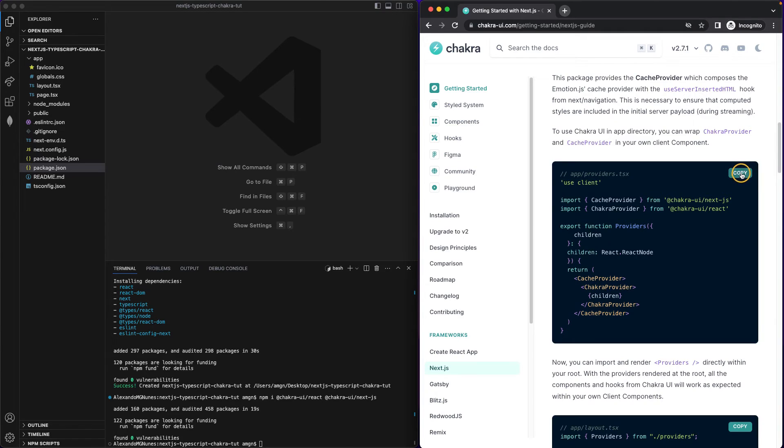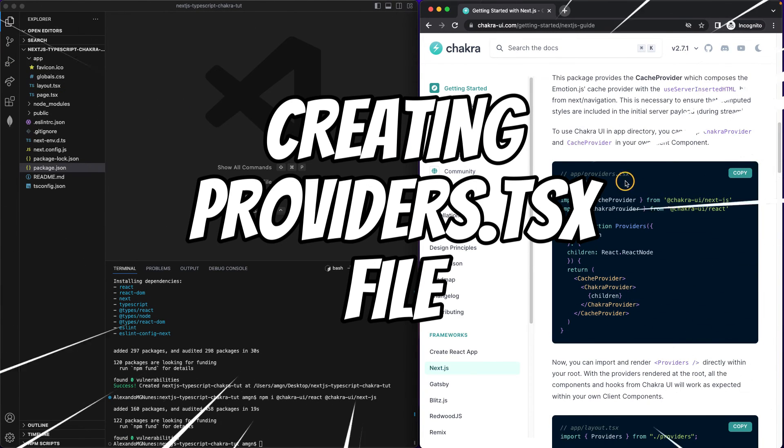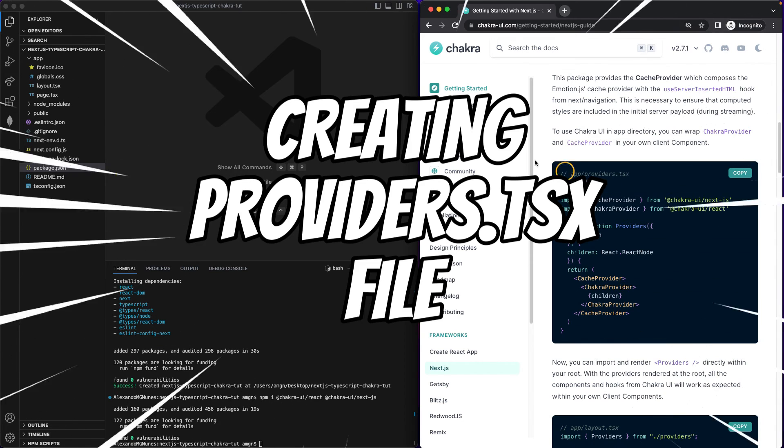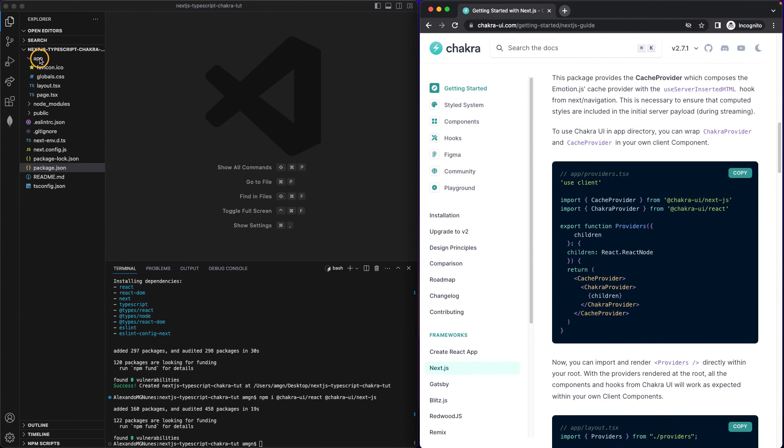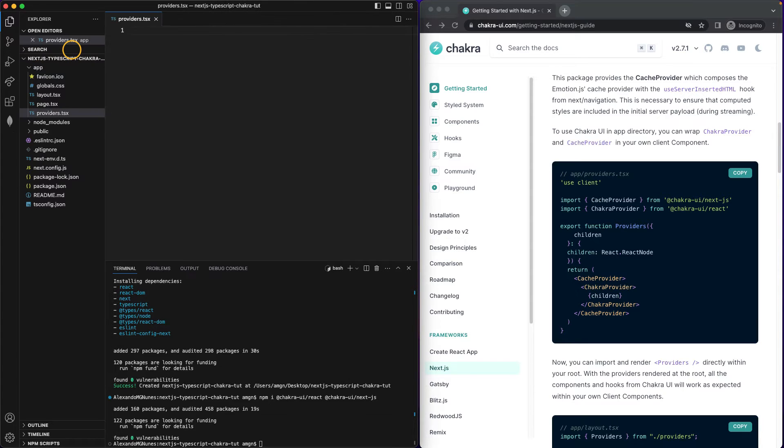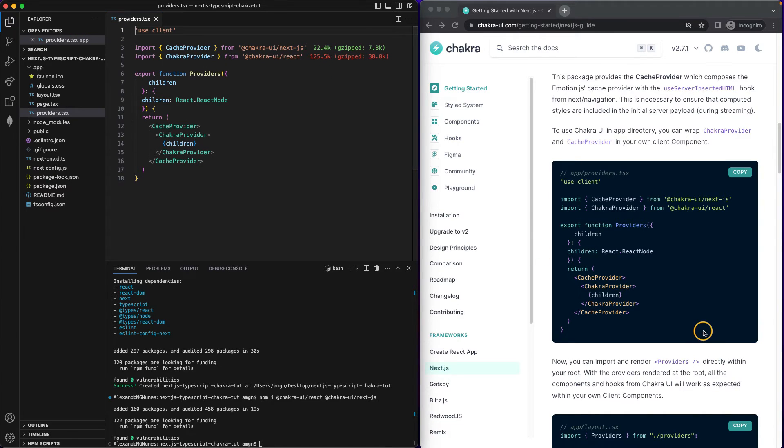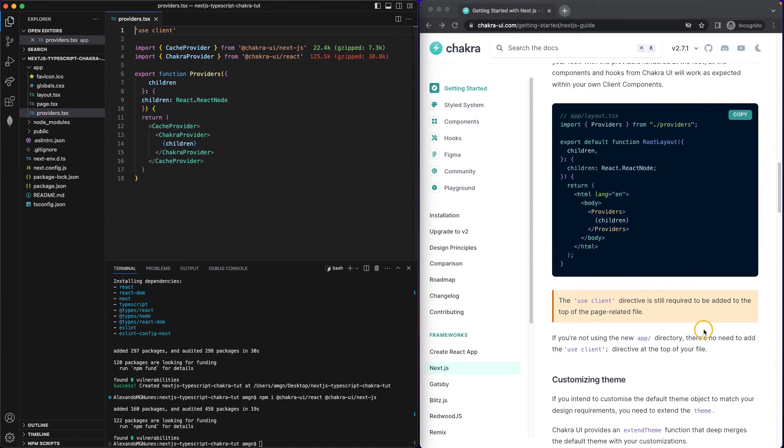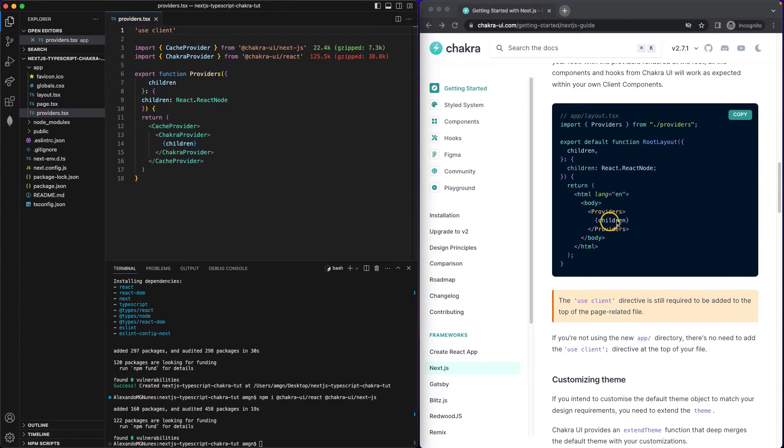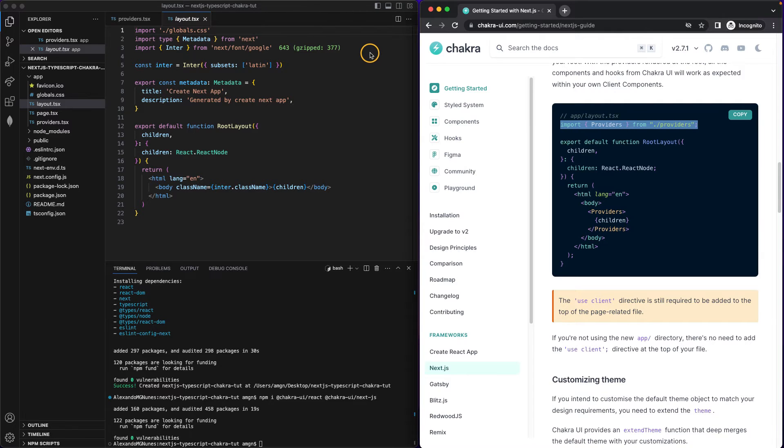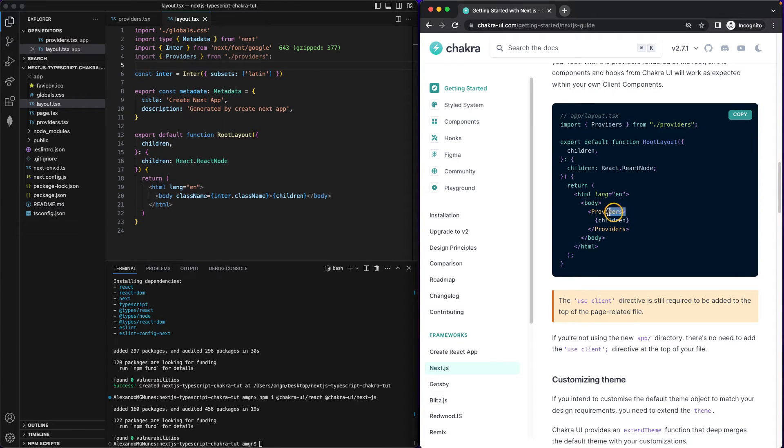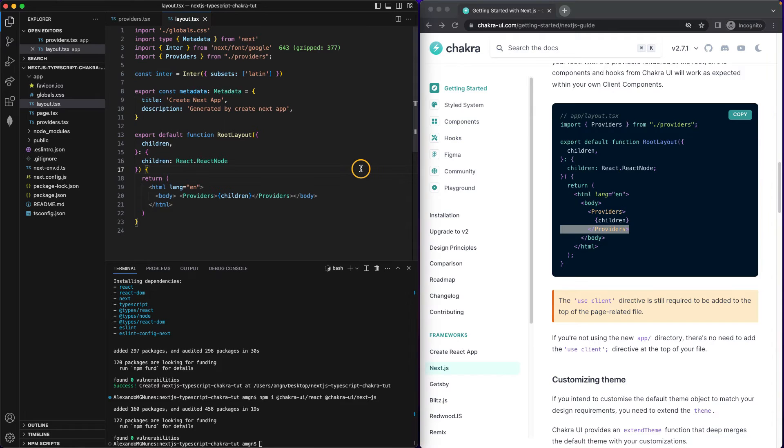So I'm just gonna copy this and create this file, providers.tsx inside app. So providers.tsx. I'm gonna paste all of that. Cool. What else? Now we need to use the providers to wrap our children. So the content of your app. And for that we need to go inside layout. Firstly, import the providers. So you can use them, of course. And then use them to wrap the children.